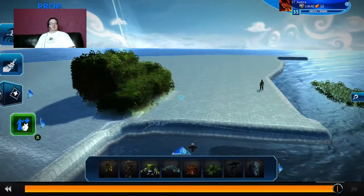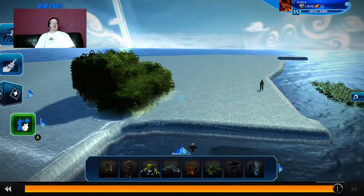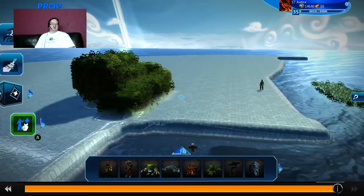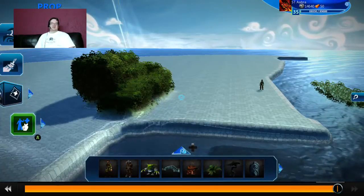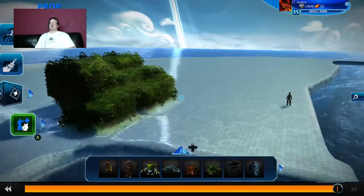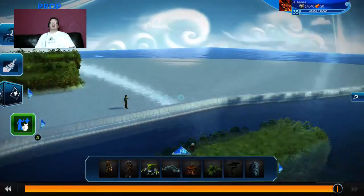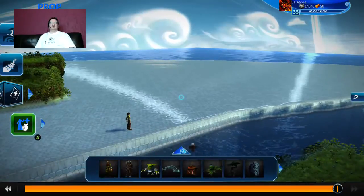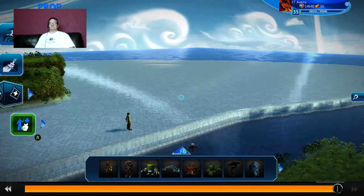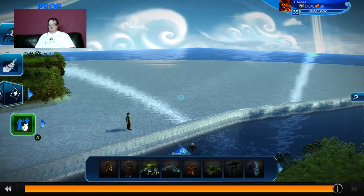Anyways, this has been a tutorial for creating side-scrollers in Project Spark. Hope you guys enjoyed it, and stay tuned for more tutorials. Thank you very much.